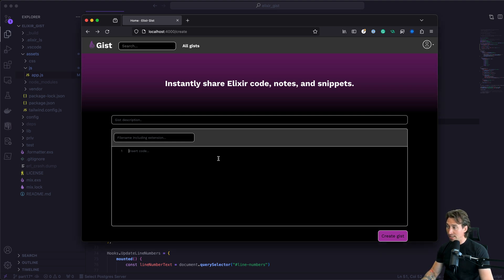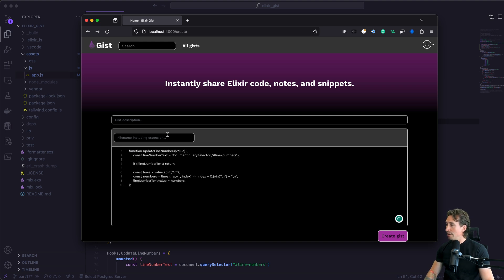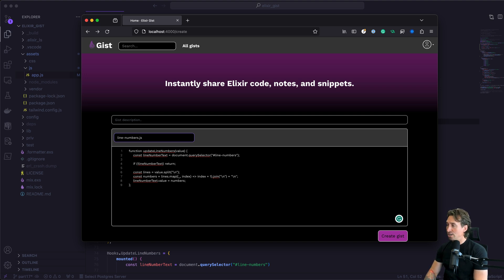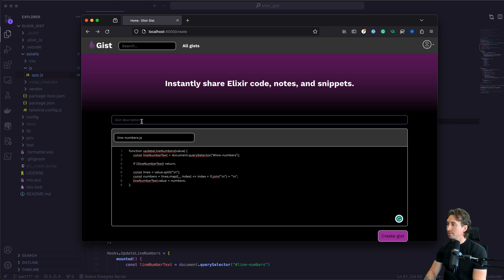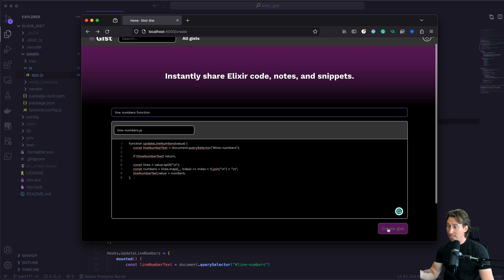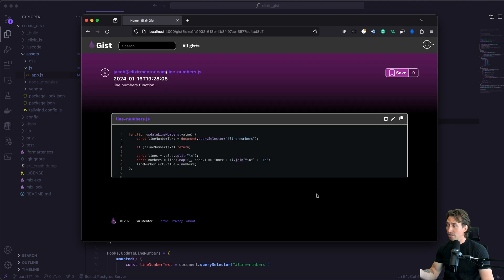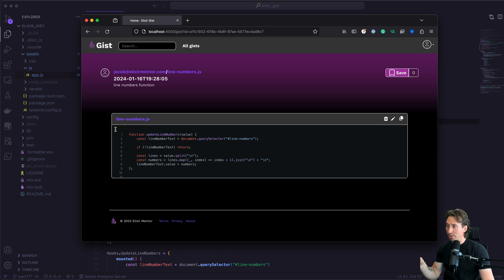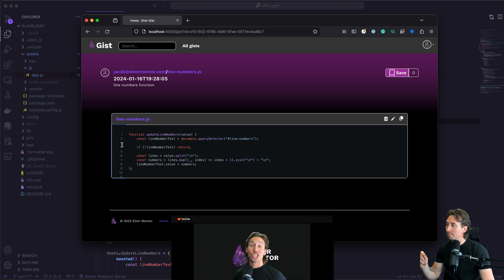Let's go ahead and make a new gist to see if this works. I'm going to copy our update line numbers function. We'll call this line-numbers.js and line numbers function. Now when I hit create gist, look at that, we have our line numbers next to our gist. I do notice we can select this and it's highlighting up there, so we'll have to fix that.